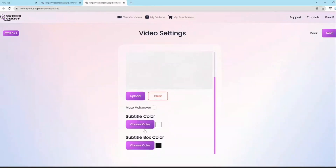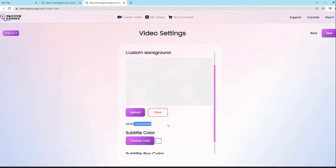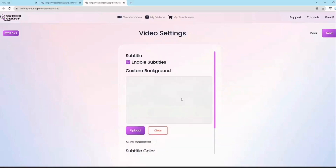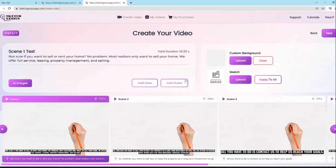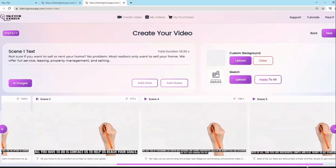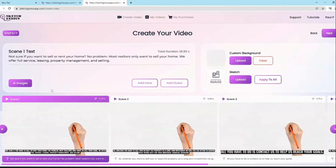Click next and with one button you can enable subtitles, choose a subtitle color and subtitle box color to control how it showcases. You can even mute the voiceover to create a video with only background music, which is useful if you want to add a voiceover later or create a video without one entirely. You can also add a custom background — your video will have that background right out of the gate.